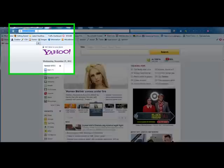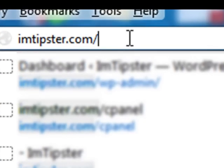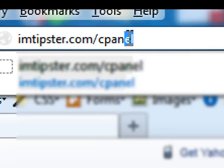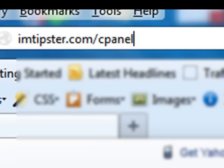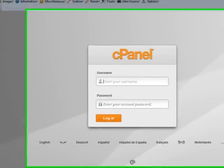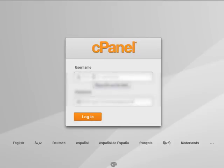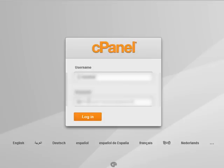The site we're going to use is imtipster.com, so let's log in there. In order to get to your cPanel, you hit slash cPanel. Now for you, it'll be whatever your domain name is, and then slash cPanel, the same format. When you signed up for your hosting, they would have sent you an email that would give you your own username and your password, so you have to check out what yours is and log in.